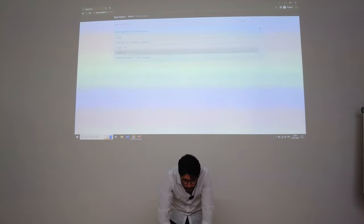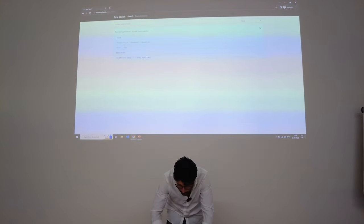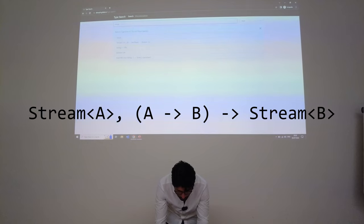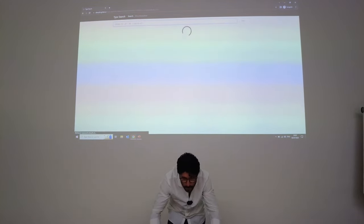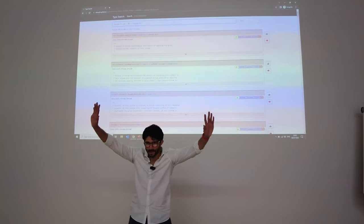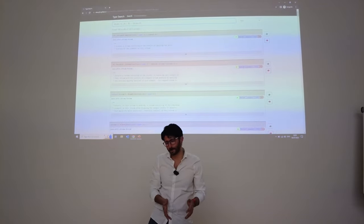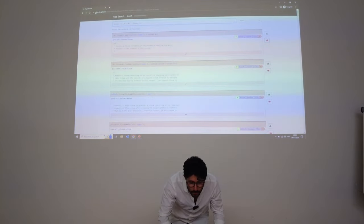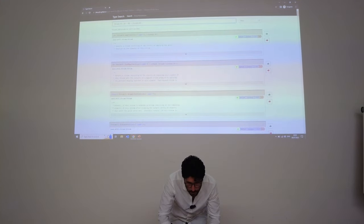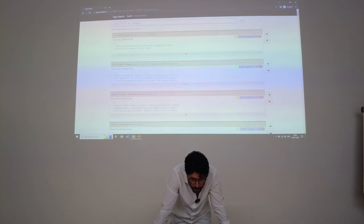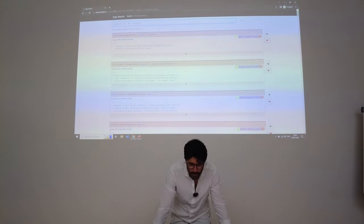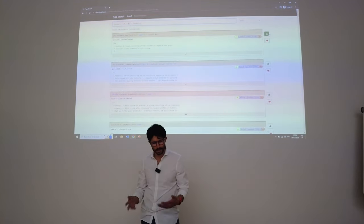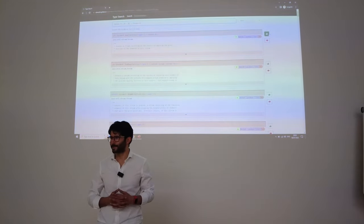Let's try it out — I want to find map in Java. I say I need something of type Stream. Searching... and there's map. So this works — it's the first prototype. The link is up here: elewyth.gitlab.io/type-search. Feel free to send feedback or use the feedback buttons — we're collecting statistics to improve it. Thank you very much.